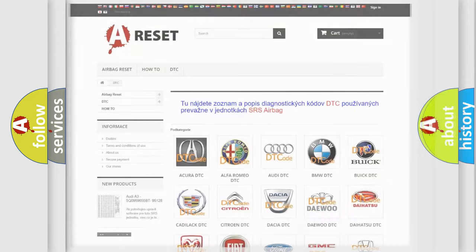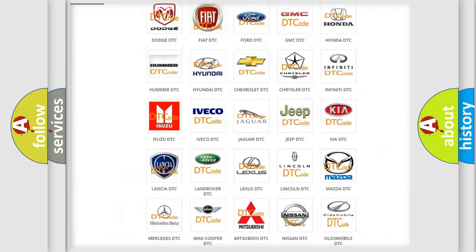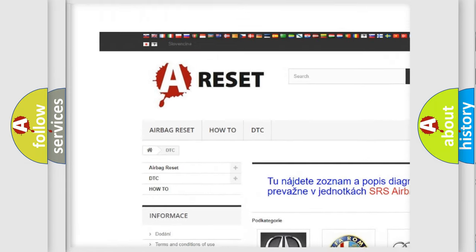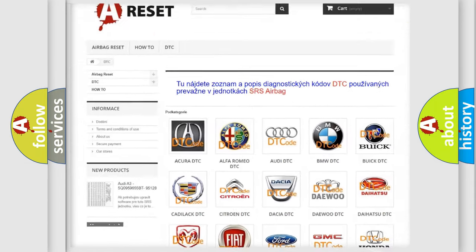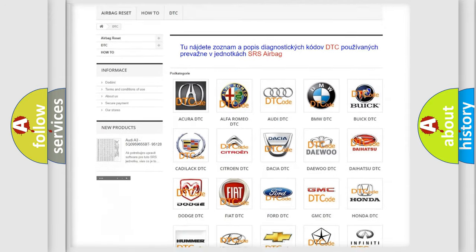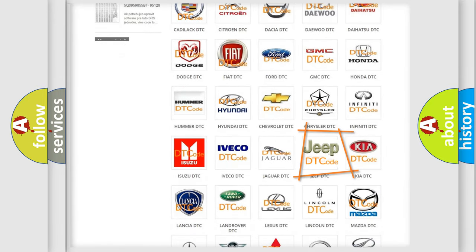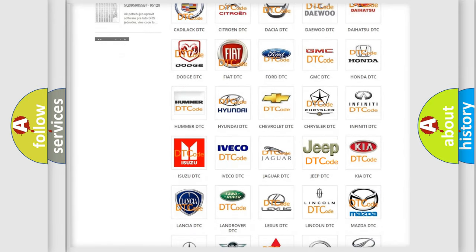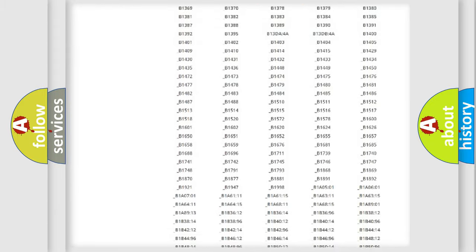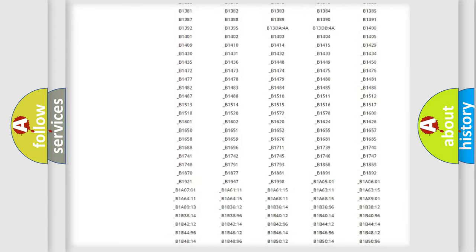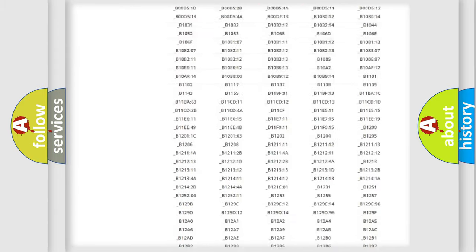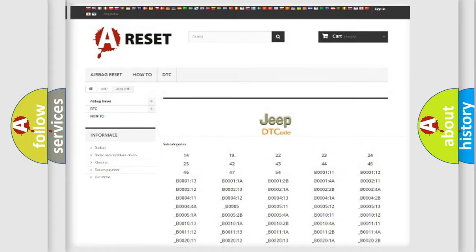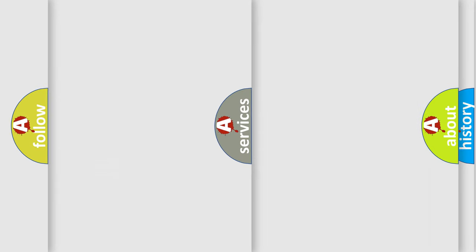Our website airbagreset.sk produces useful videos for you. You do not have to go through the OBD2 protocol anymore to know how to troubleshoot any car breakdown. You will find all the diagnostic codes that can be diagnosed in Jeep vehicles, and also many other useful things.